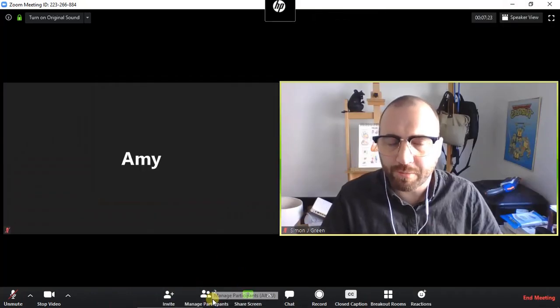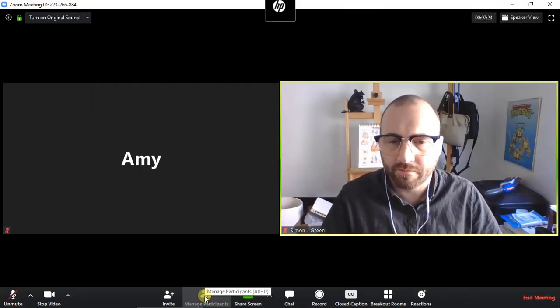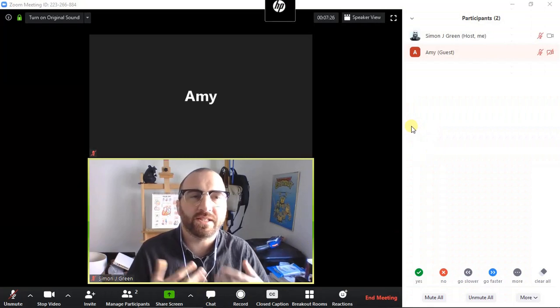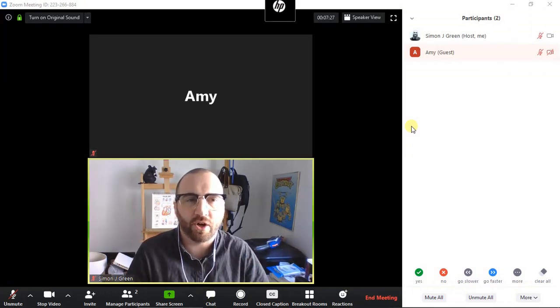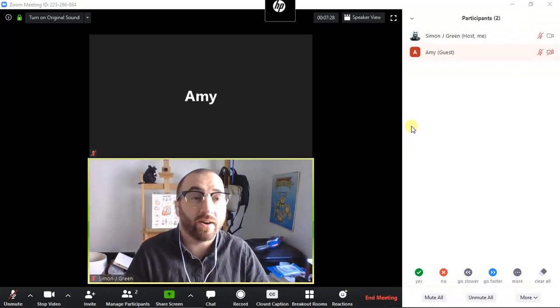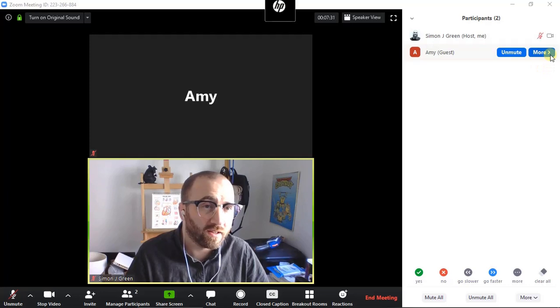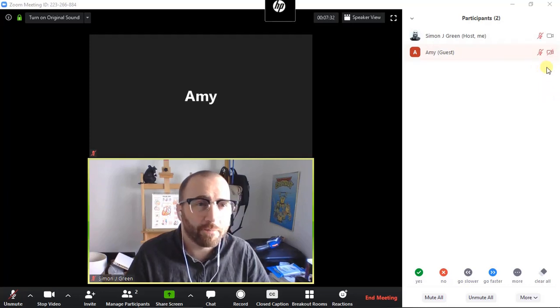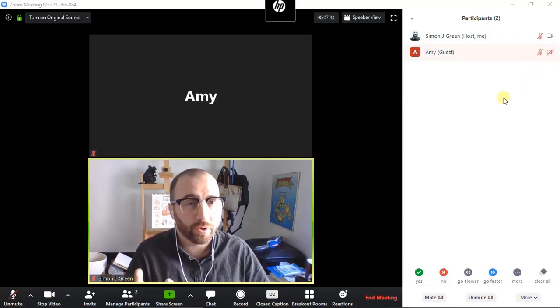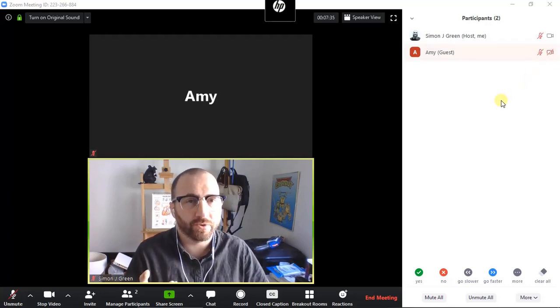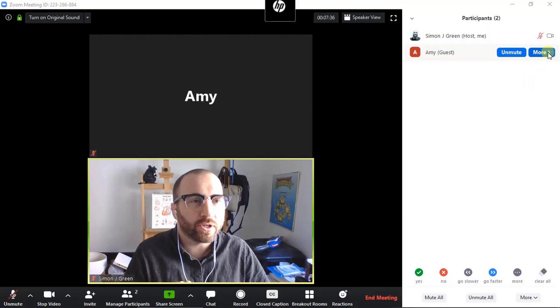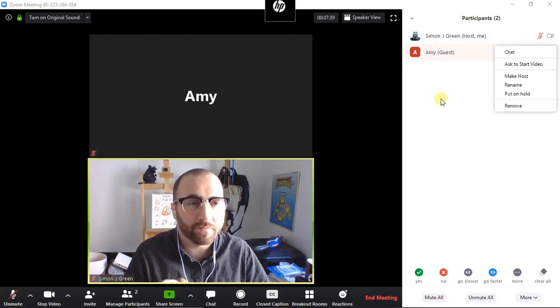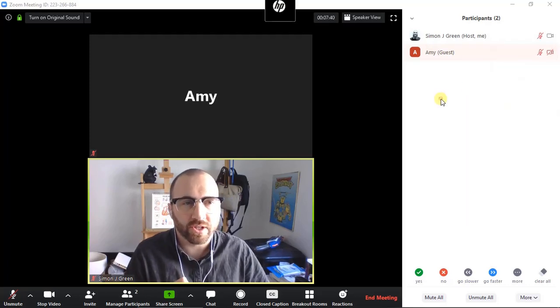Next is manage participants. By choosing that button, you're able to see a list of everybody in the conversation right now, as well as the status of their microphone and their camera. As a host of a video, so the person who set up the conference call, you can make some more options. You can mute them. You can unmute them. You can change their video.